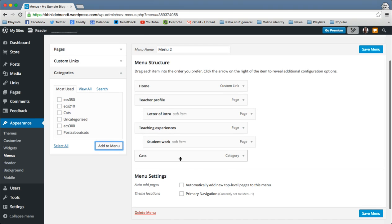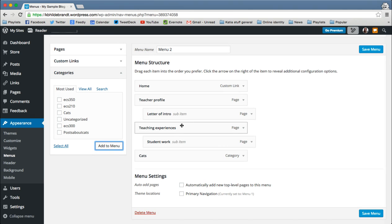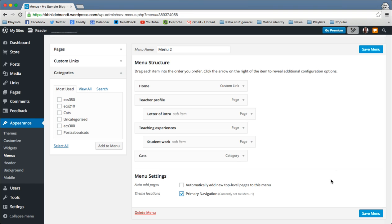So this is now over here. It's on its own. It'll be its own little page because it's not under anything else. And I'm going to set this to be the primary navigation so we can see what it looks like. So the menu that you want in place, you need to have this clicked on. Now I'm going to save my menu.